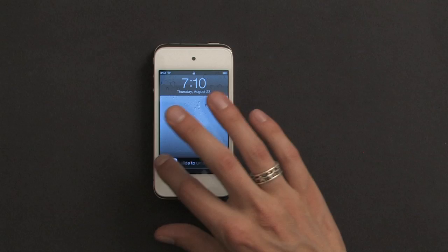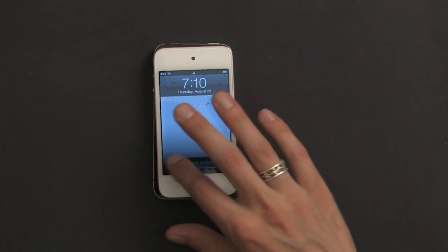All you need is an Apple ID and someone else who also has an Apple ID. So what I'm going to do is place a call to myself. On my iPhone I'm signed into FaceTime using one Apple ID and on my iPod I'm signed in using another one.